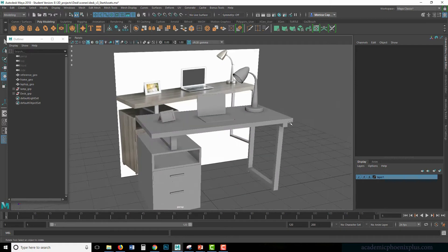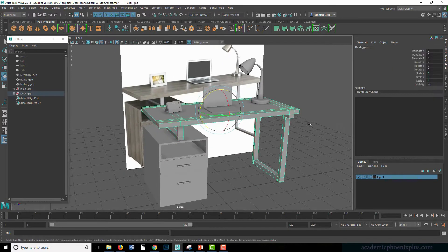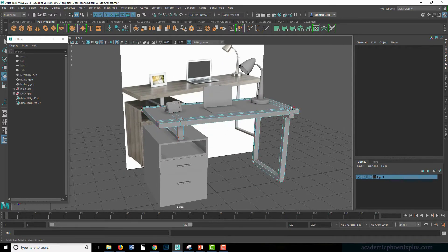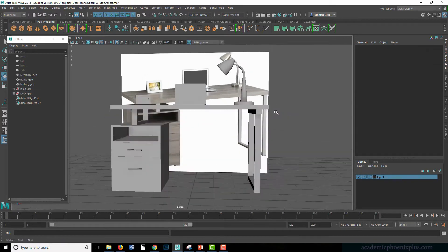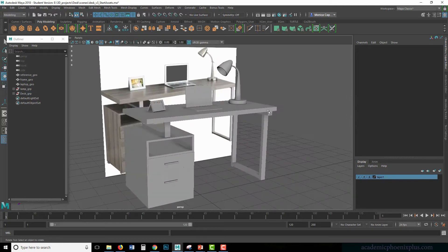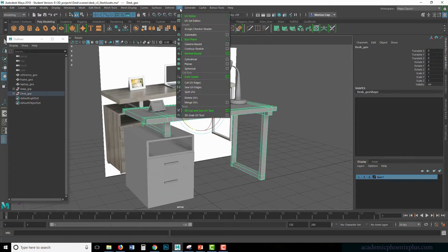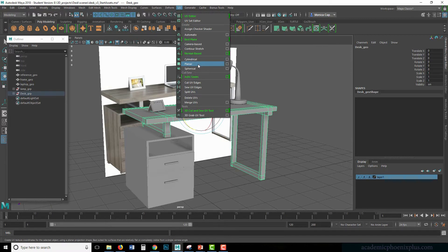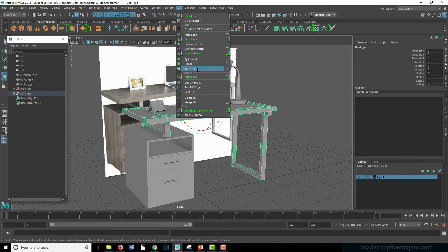When you're going to UV map an object, the first thing you need to see is what type of shape applies to this object. When you take a look at UVs, there's really only three options. You have cylindrical, planar, and spherical. Cylindrical is exactly what it sounds like — it's going to project in a cylinder. Planar is going to be flat, and spherical means it's going to be a sphere.